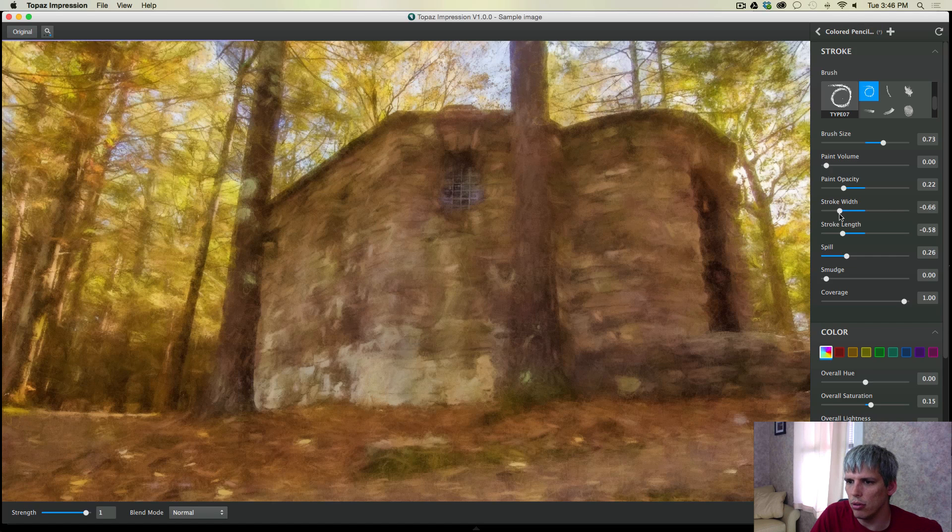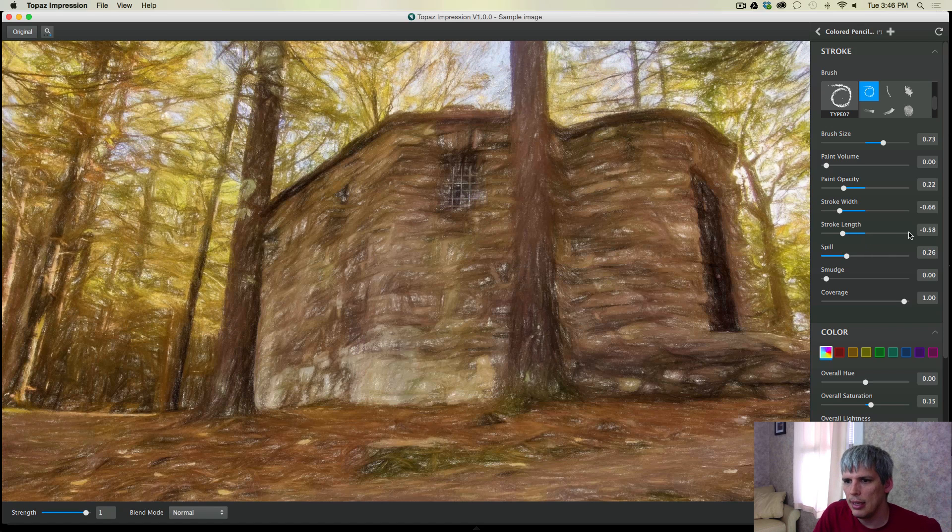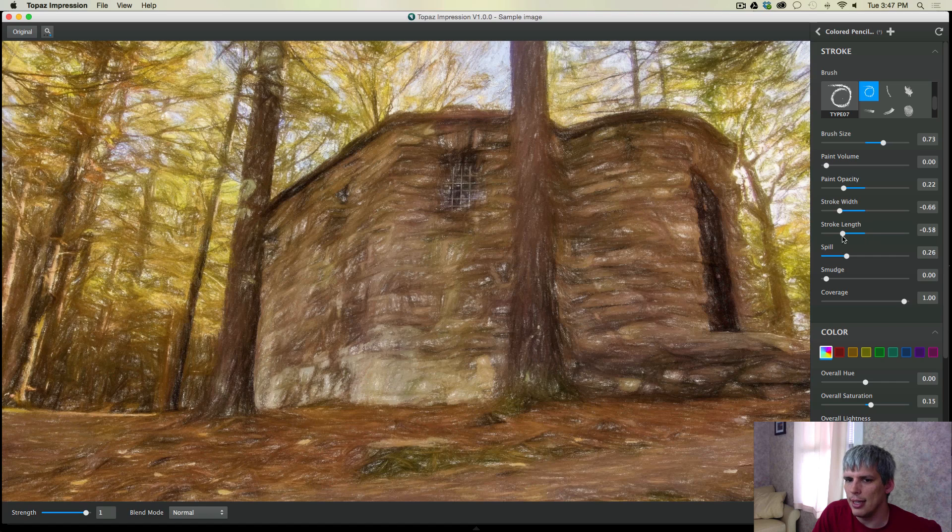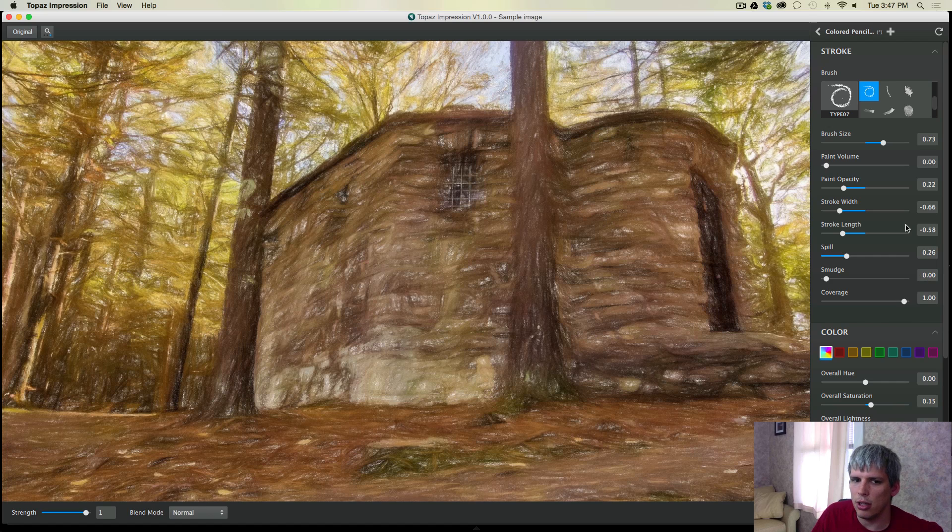...but it's going to overflow into each other, so you get more smudging. And stroke length does the same thing. You get longer strokes, which kind of looks chaotic. Spill and smudge and coverage, all similar types of things.